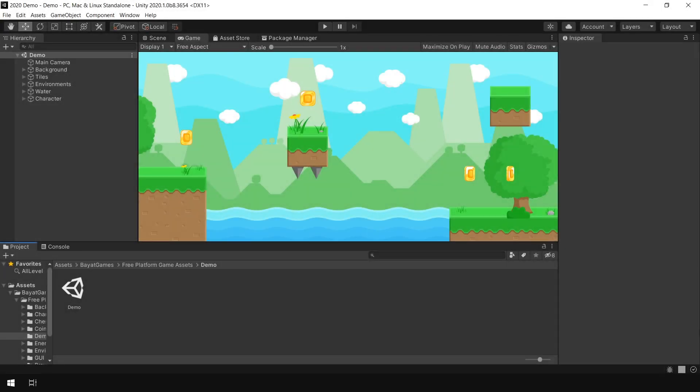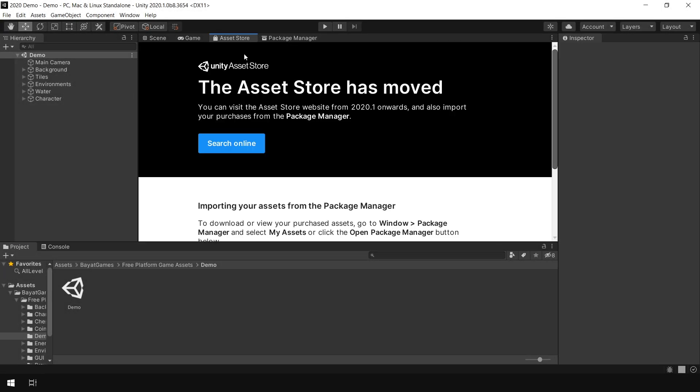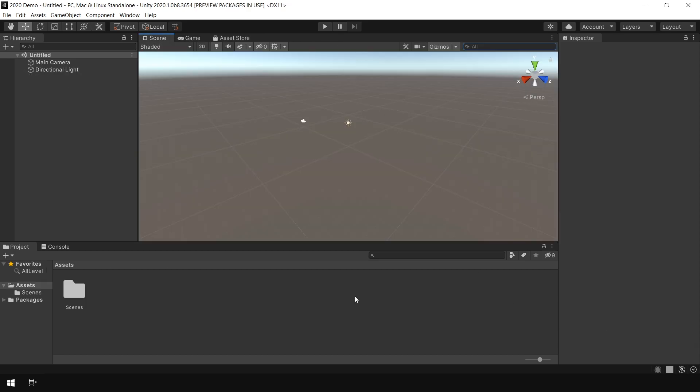Hey guys, in this quick tutorial we will take a look at some of the changes in importing assets from the asset store in Unity 2020.1 and later. So let's get started. All right, I have opened up a fresh empty Unity project.